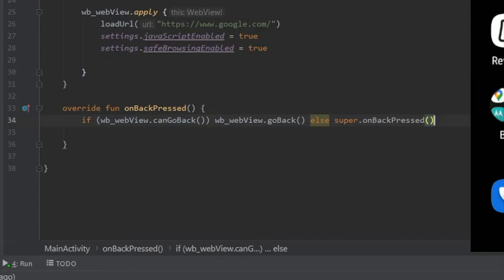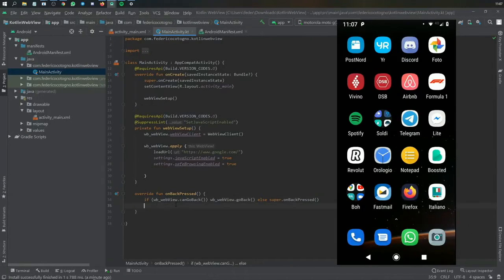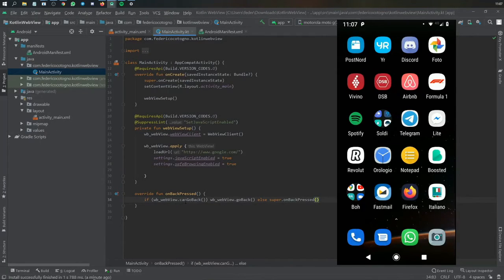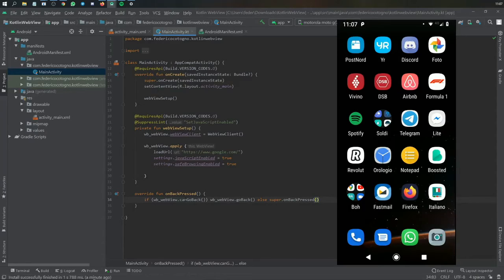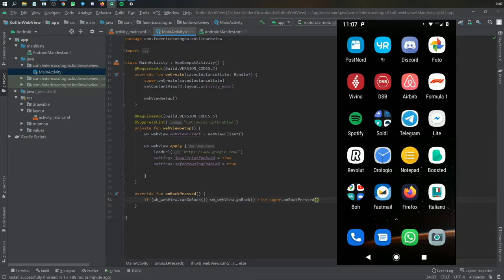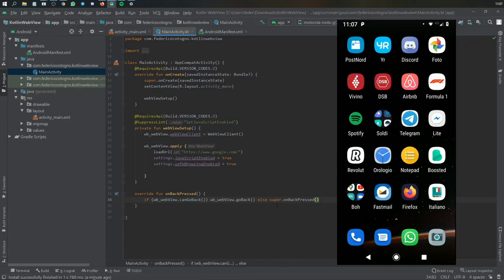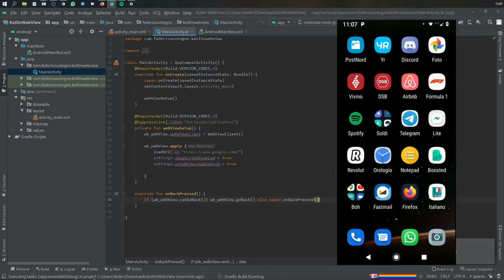Else we just want to call super.onBackPressed. And that's all you need. So essentially what we do here, it checks if it can go back. If it can, it will go back inside the web page. Otherwise it will just go back to whatever was before that. So if you open the app it will go to the home screen. If you opened an intent it will go back to the main activity. And it's just a nice function to have to make everything work smooth.